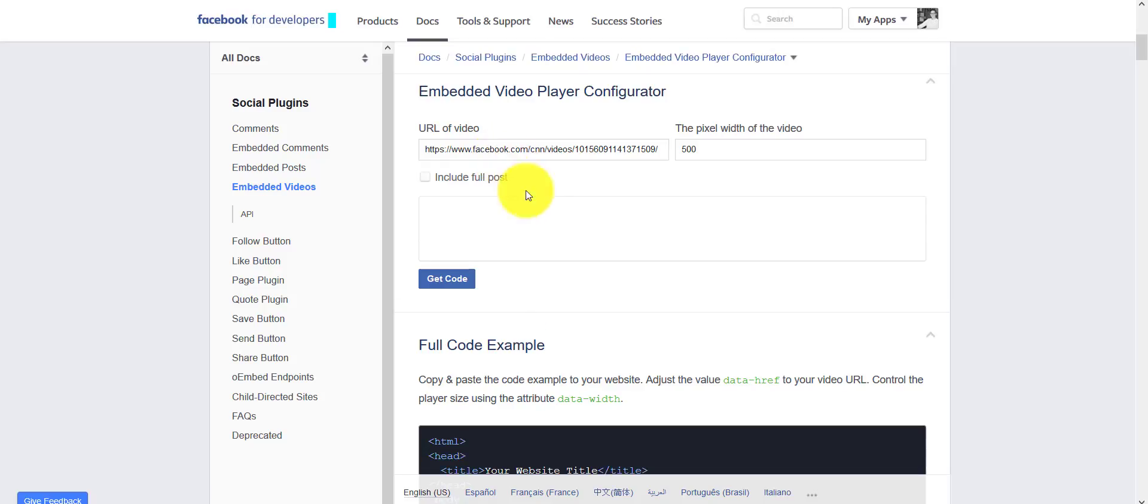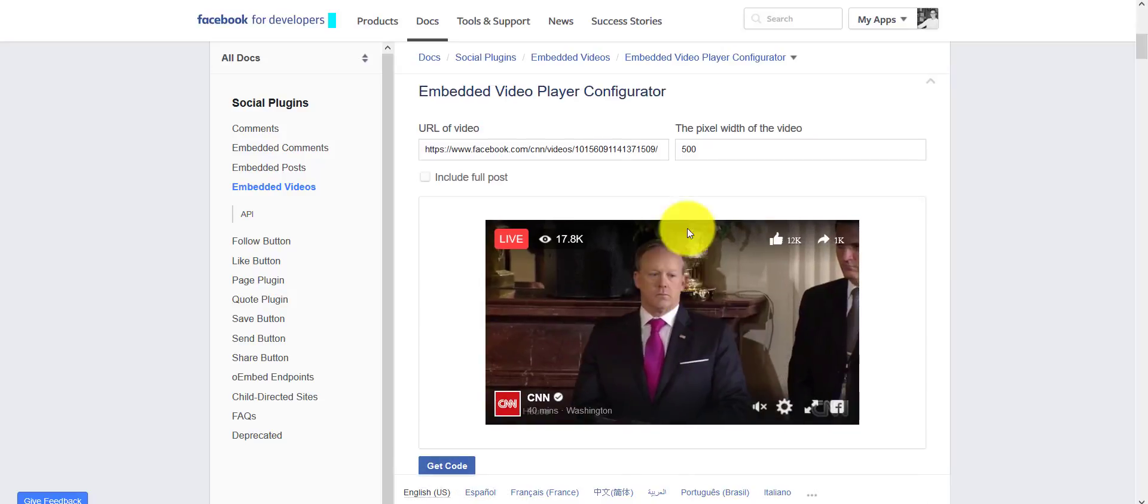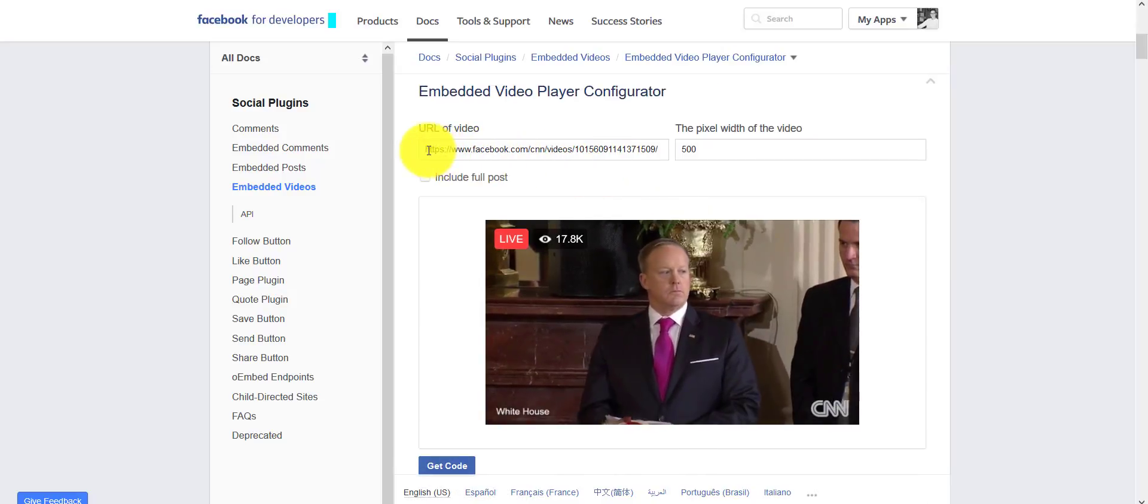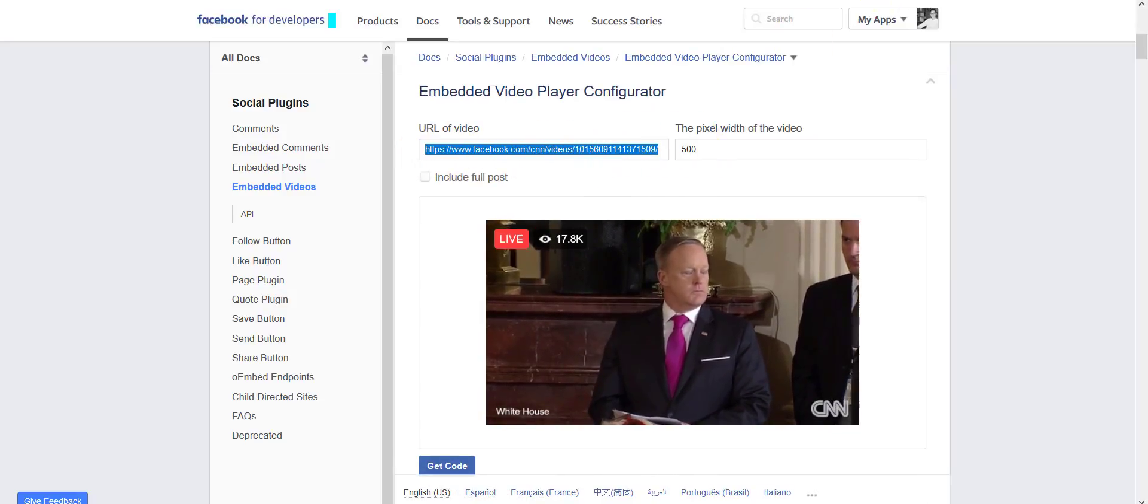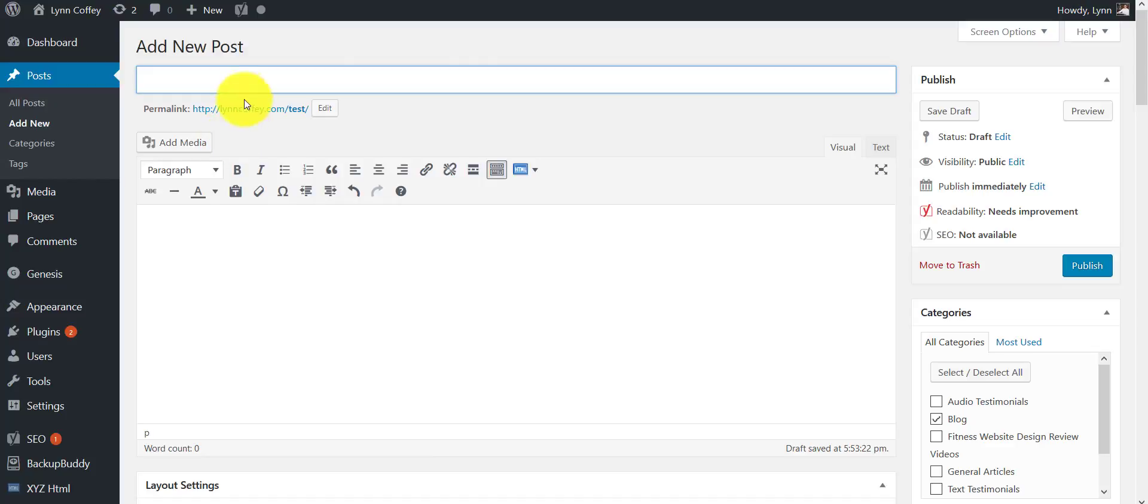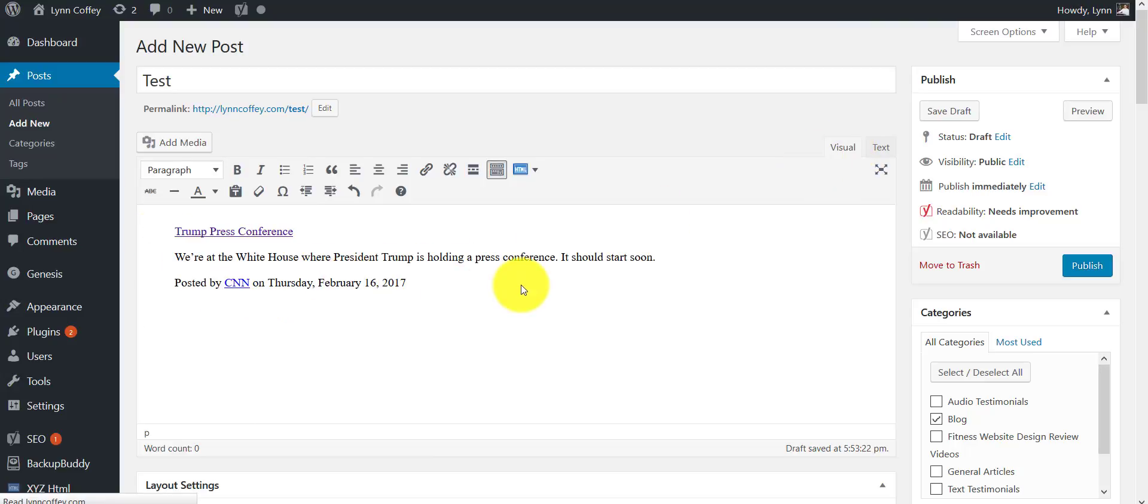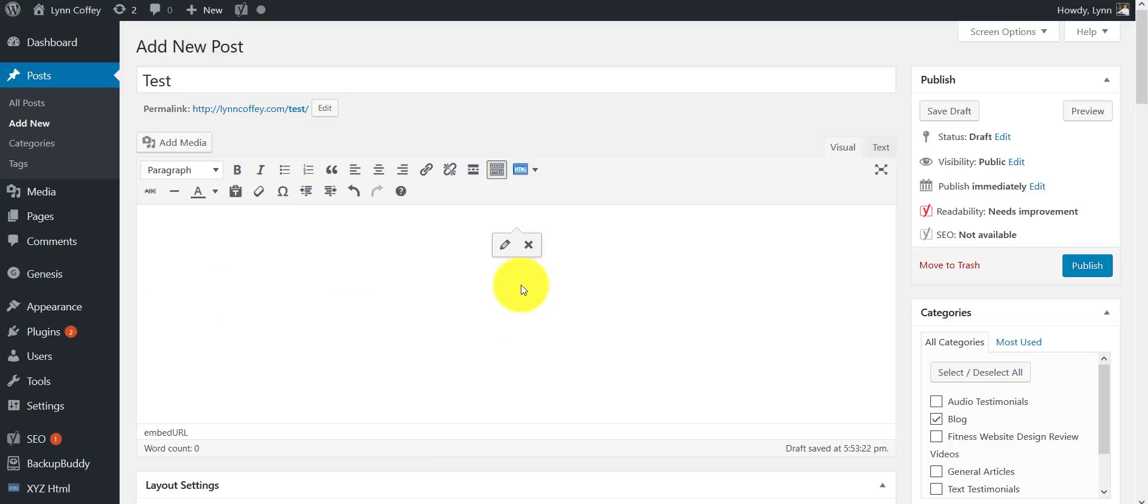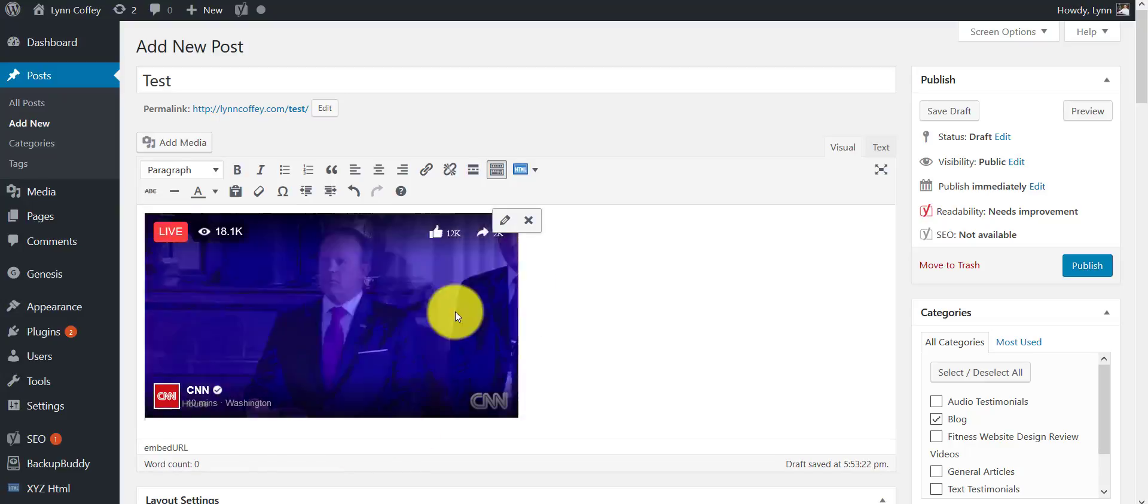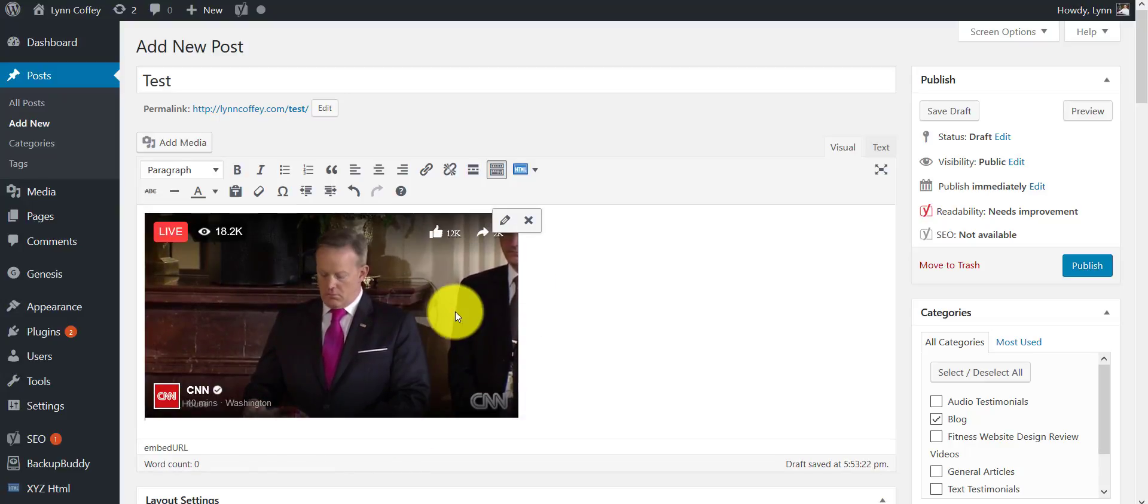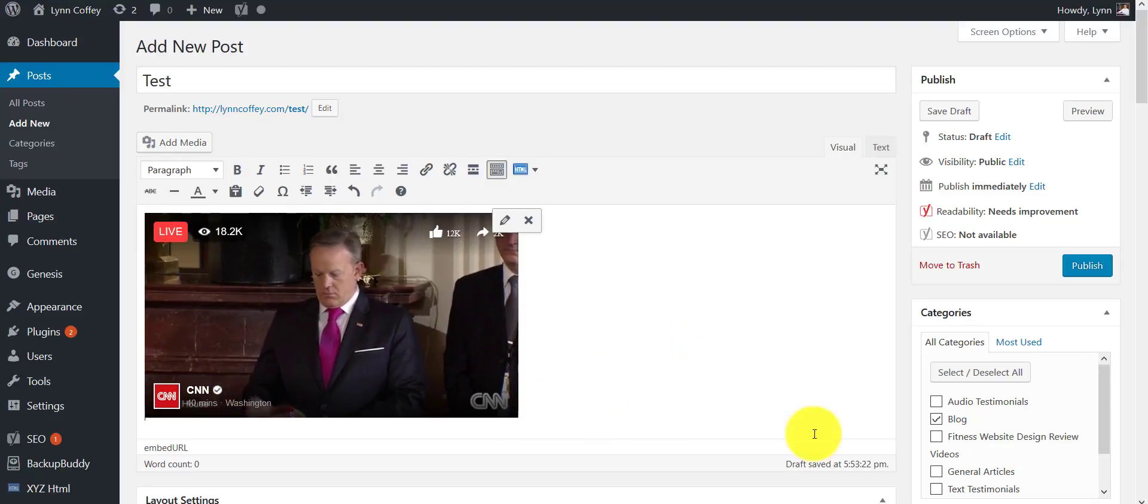And this can get very complicated as you can see, but all I need you to do here is copy the URL of the video. I have a test post pulled up. You can give it any headline you want. Make sure you're in the visual tab, put your cursor here, and then paste. Give it a few seconds and basically it'll just take care of itself.